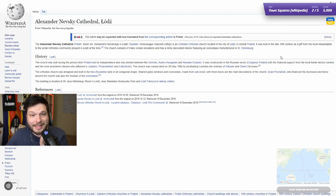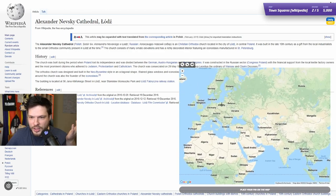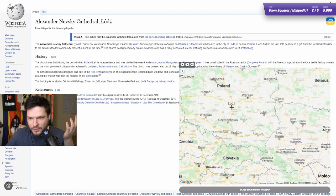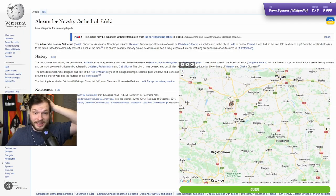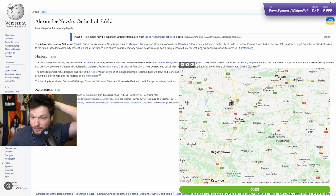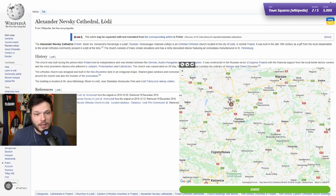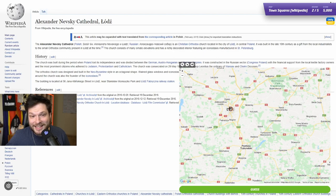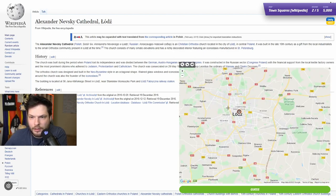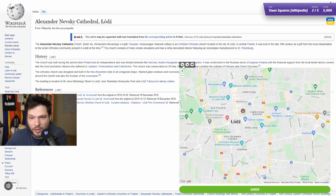Let's switch back to this view. Aleksandr Nevsky Cathedral, Łódź. I know where Łódź is without even looking around. Aleksandr Nevsky Cathedral is a Christian Orthodox church located in the city of Łódź in central Poland. Built in the late 19th century as a gift from the local industrialists to the small Orthodox community. So our task is now to find Aleksandr Nevsky Cathedral. Not sure how large it is — it might not be a very big one.